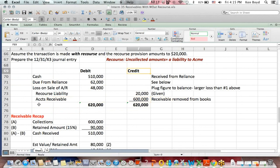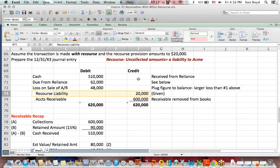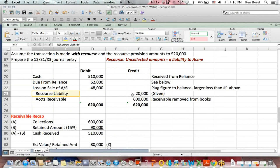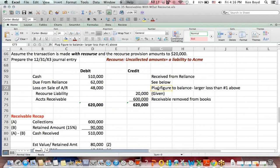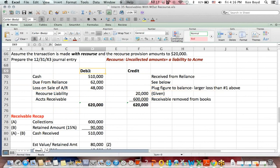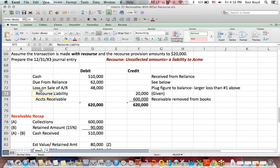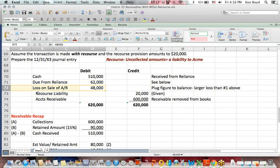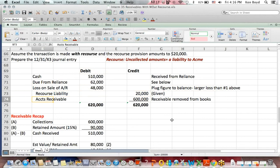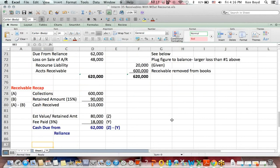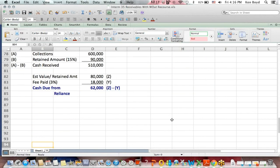However, now there is a recourse liability. We credit to increase the liability $20,000, given in the question. To make debits equal credits, we need a loss-on-sale debit of $48,000, a larger loss because $20,000 additional was not paid, in addition to what we already thought we would not be paid before.